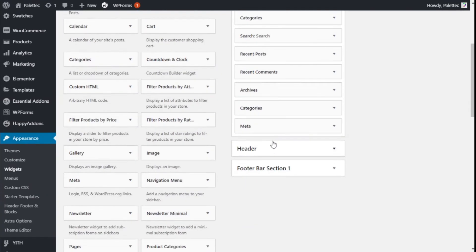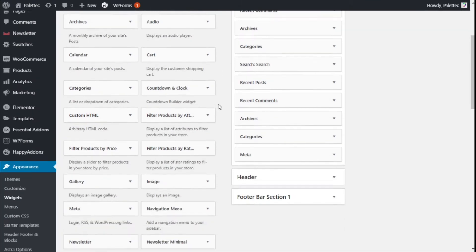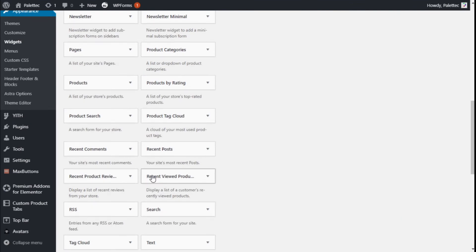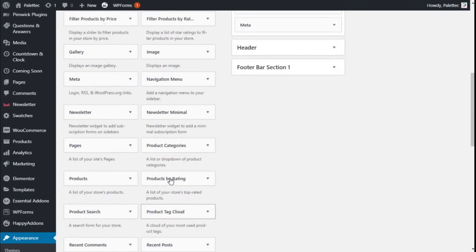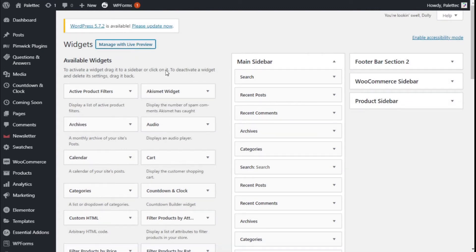We could add more widgets directly here to the sidebar, or we can go to Manage with Live Preview to do it through the customization options of the theme.